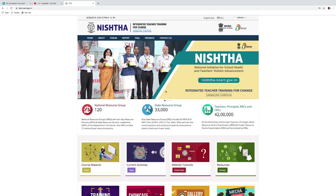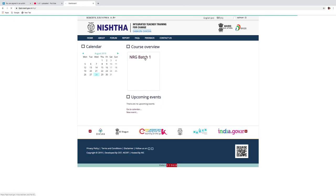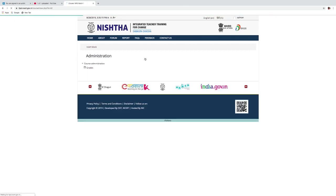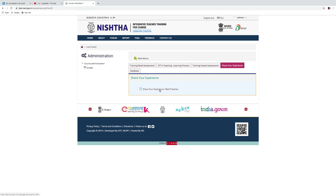Now click on dashboard to reach your dashboard. Click on NRG batch 1. Here you have to share your experience. So click on share your experience and best practices.